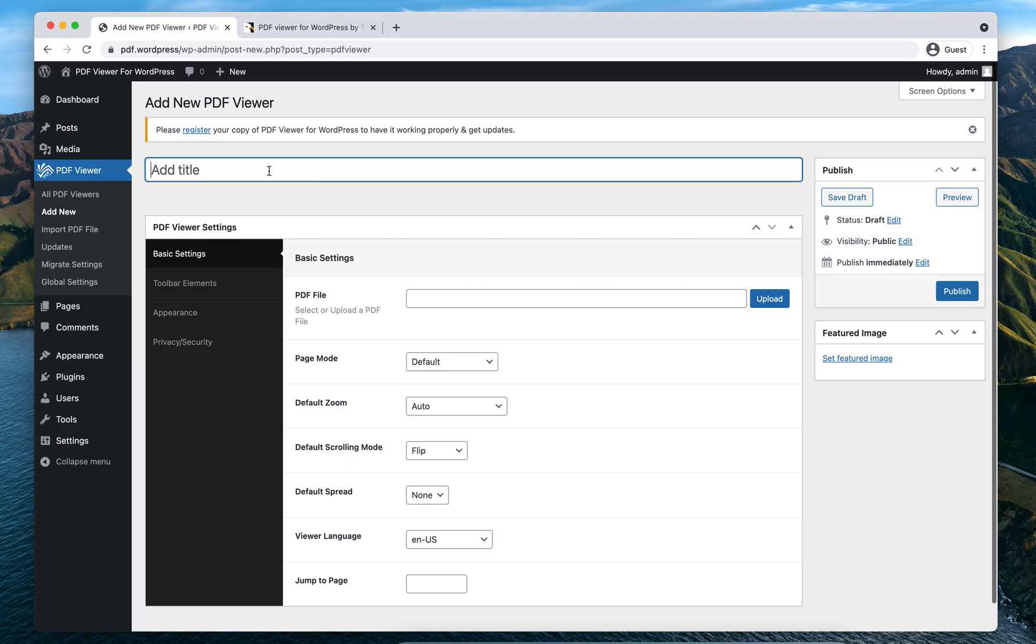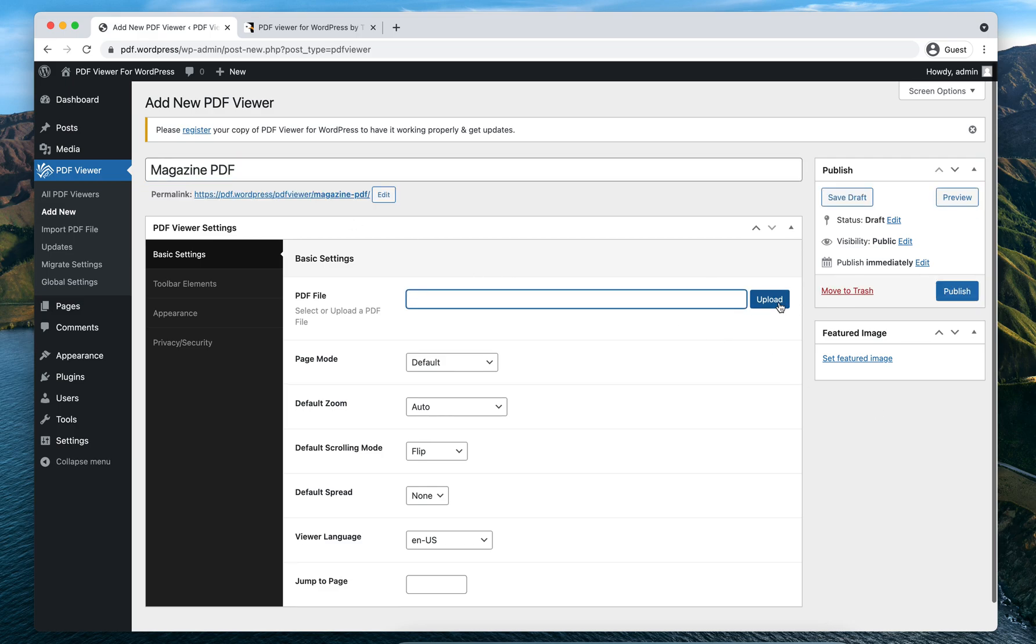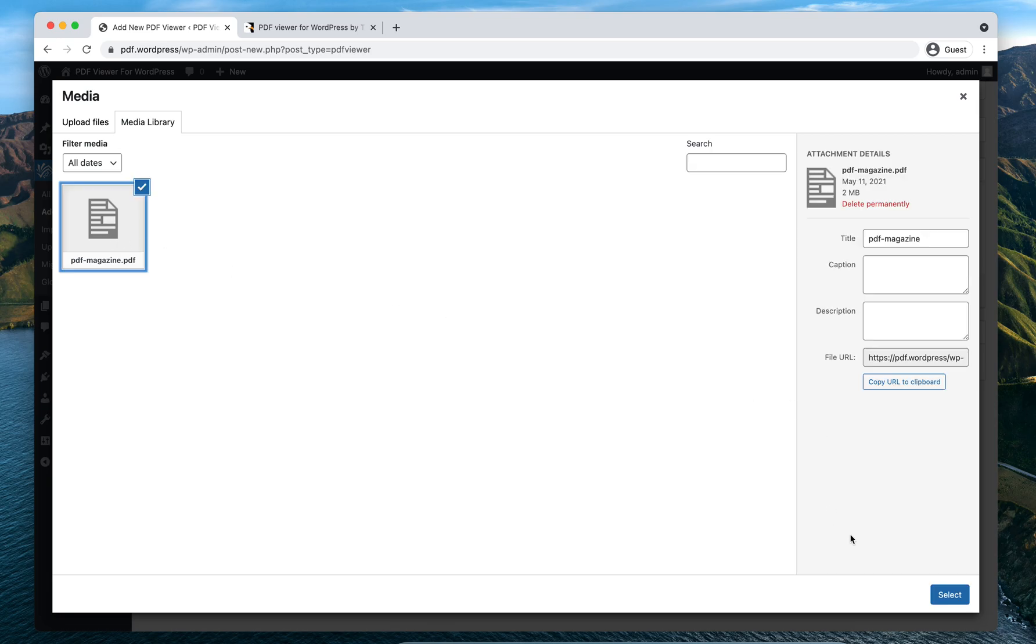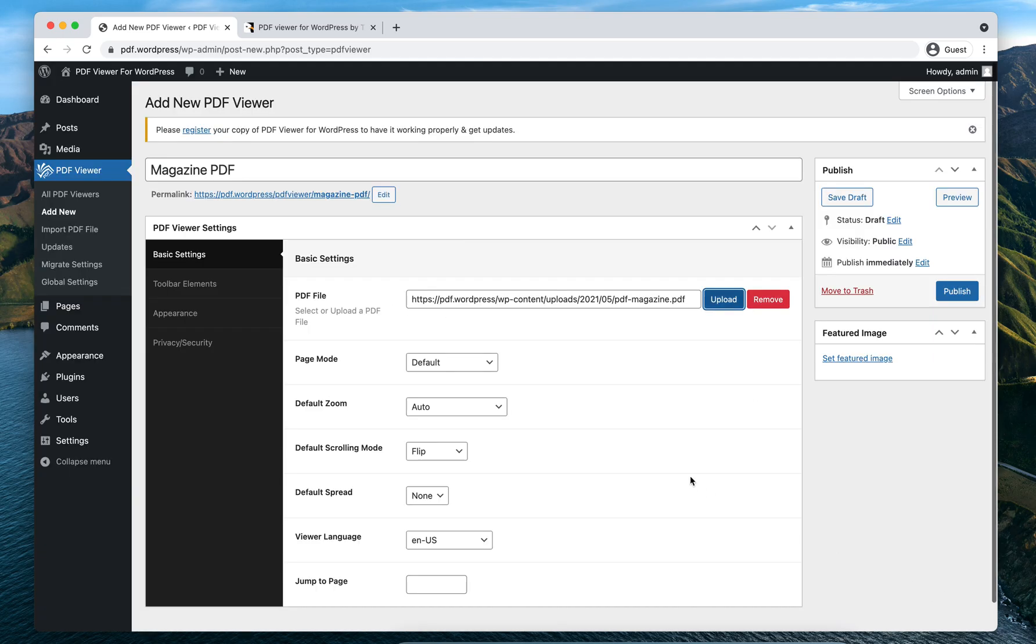Also, this title will be used as the viewer page title. So I'll just use Magazine PDF as I will be using a magazine PDF with this one. Now click on Upload. I already have the PDF uploaded here, so I'll just select it.